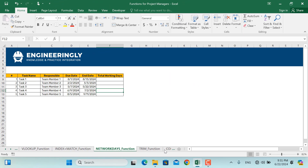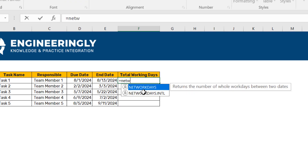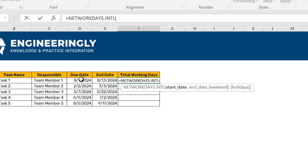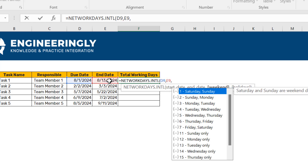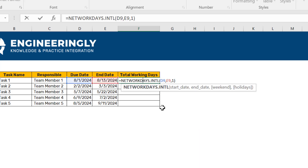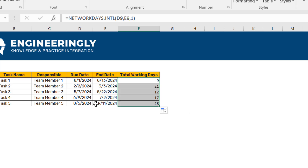The next useful function is NETWORKDAYS. When preparing project schedules, we often don't know the exact number of working days between specific dates, especially after excluding weekends and holidays. I'll use NETWORKDAYS.INTL — double-click to select it. Enter the start date, then the end date, and specify the weekend as Saturday and Sunday by writing 1, then press Enter. As you can see, we now have the number of working days available between all these dates.